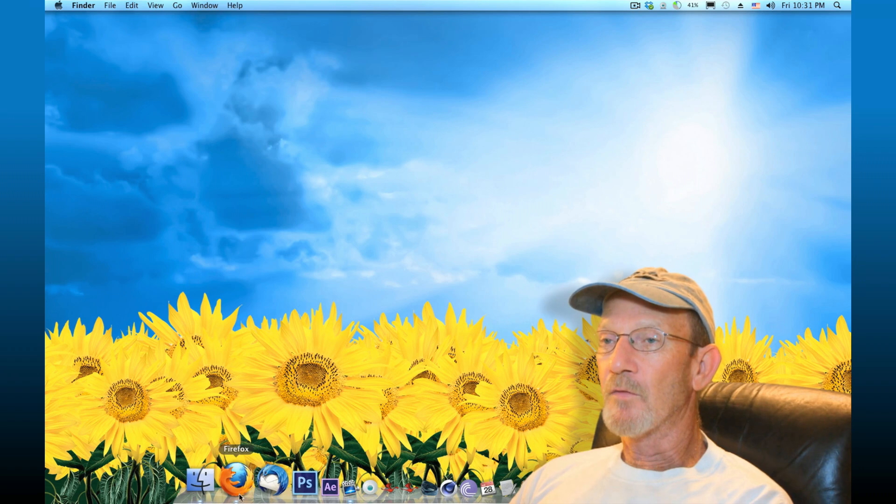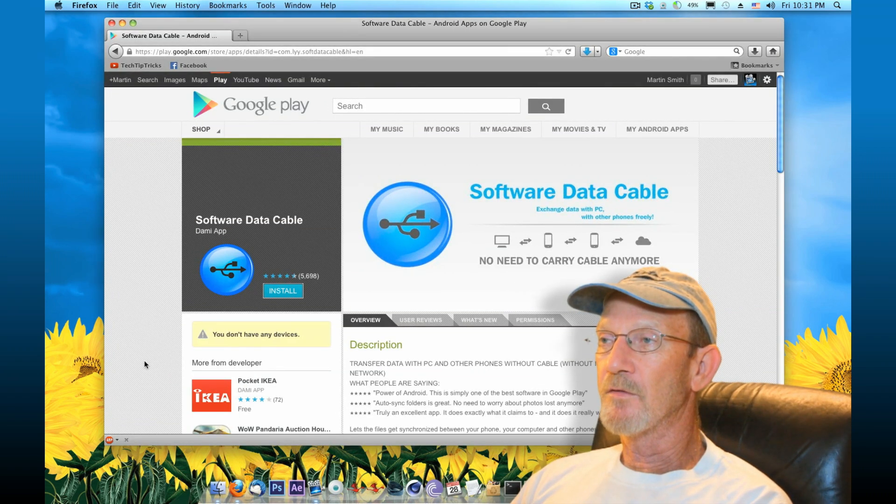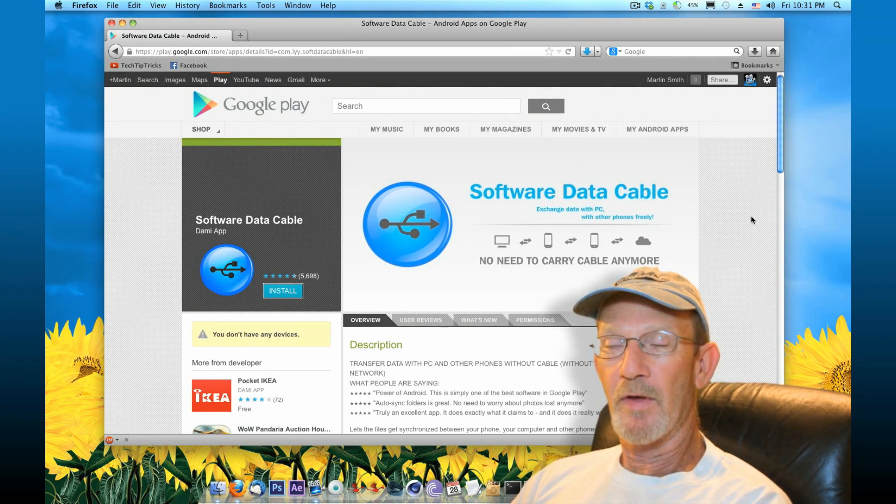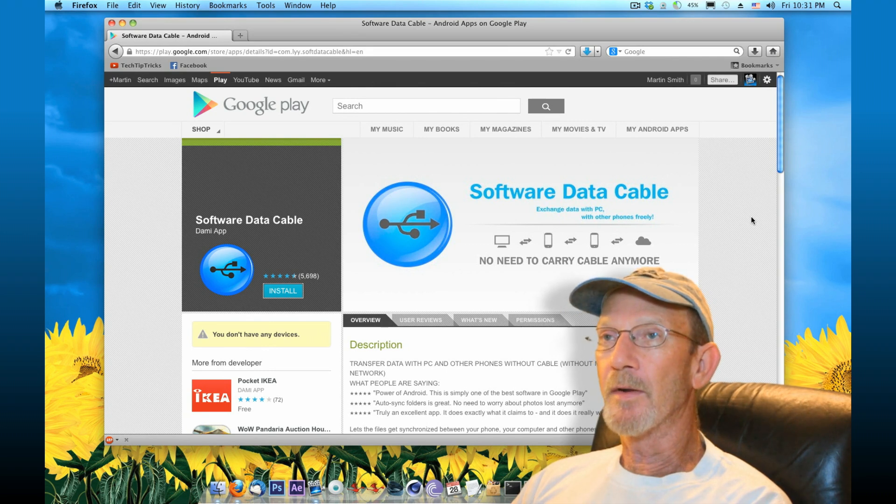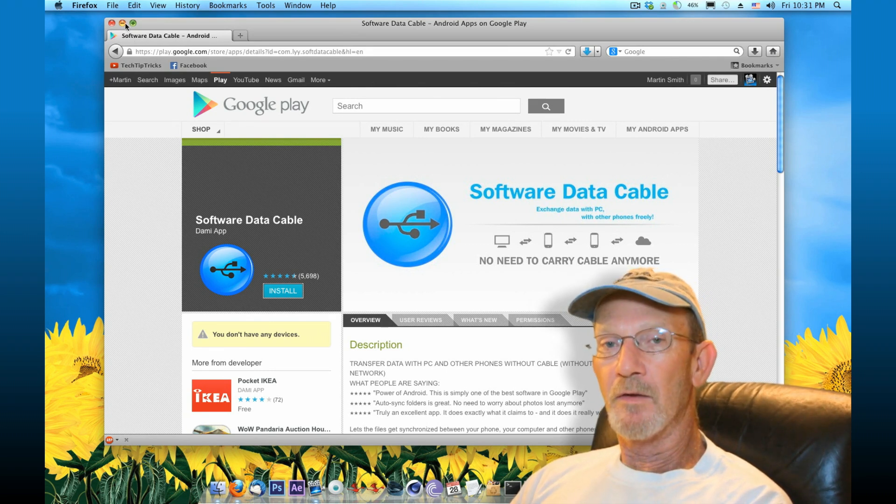We'll launch the Software Data Cable website. You can see that it's a free application. Again, you can download it in the Android market. Once you've got it installed...